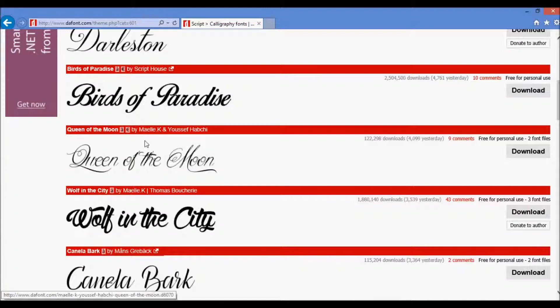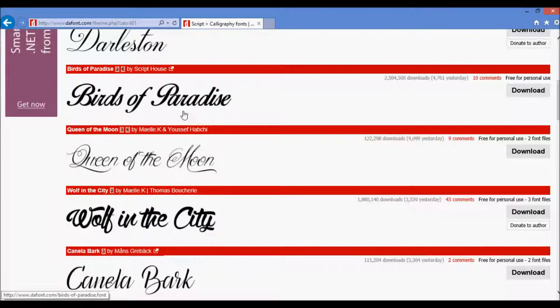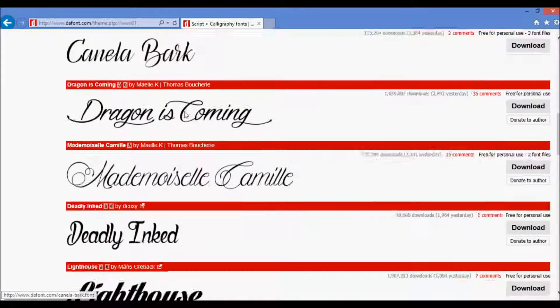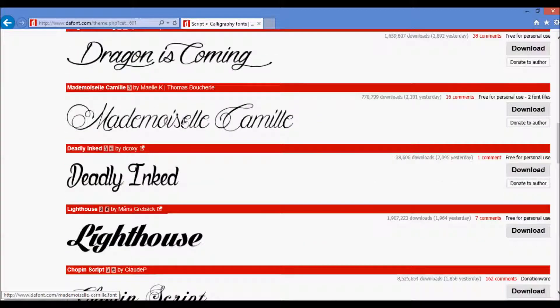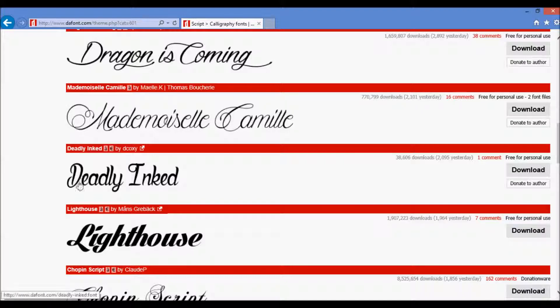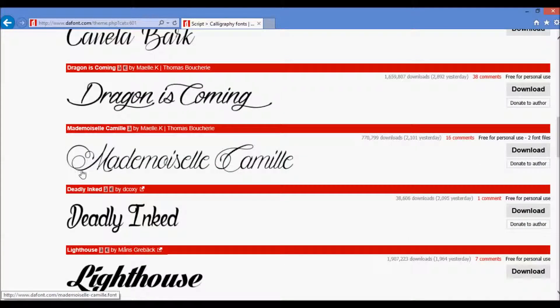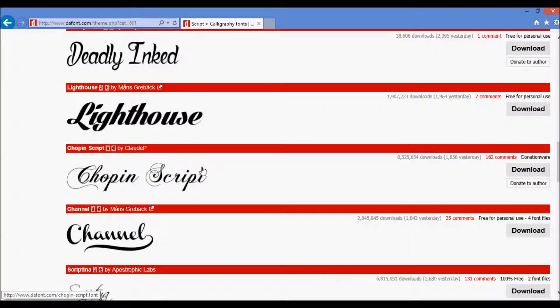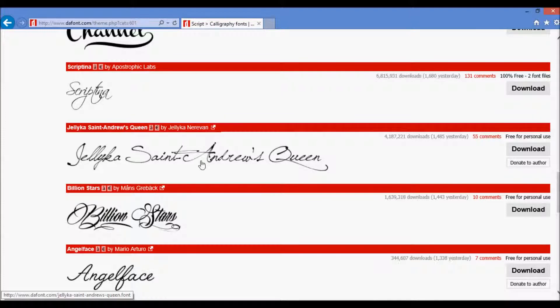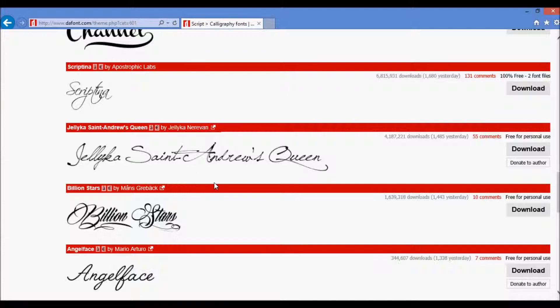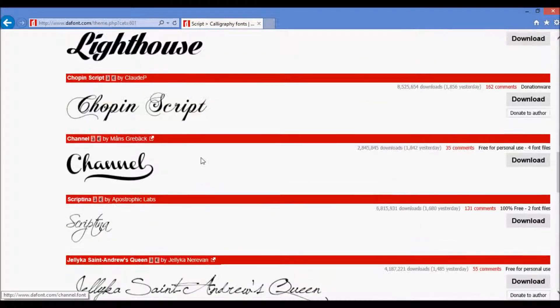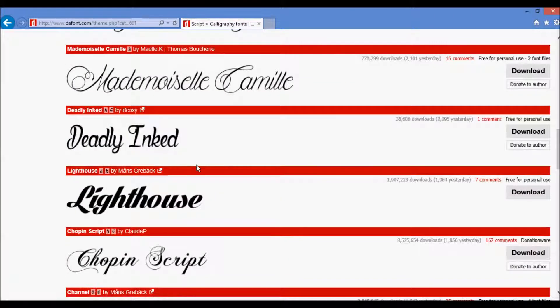So you're going to want to work with something like Birds of Paradise or something like Lighthouse. It's very bold. The letters are very differentiated and you don't get super thin lines like Mademoiselle Camille or especially something like this Jellicasse St. Andrew's Queen. Something like that just wouldn't translate over well for the ribbon printer.